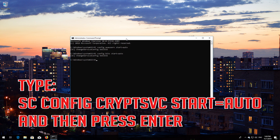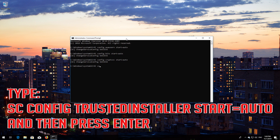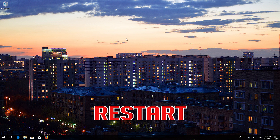Type sc config cryptsvc start=auto and then press Enter. Type sc config trustedinstaller start=auto and then press Enter. Type exit and then press Enter. Restart.